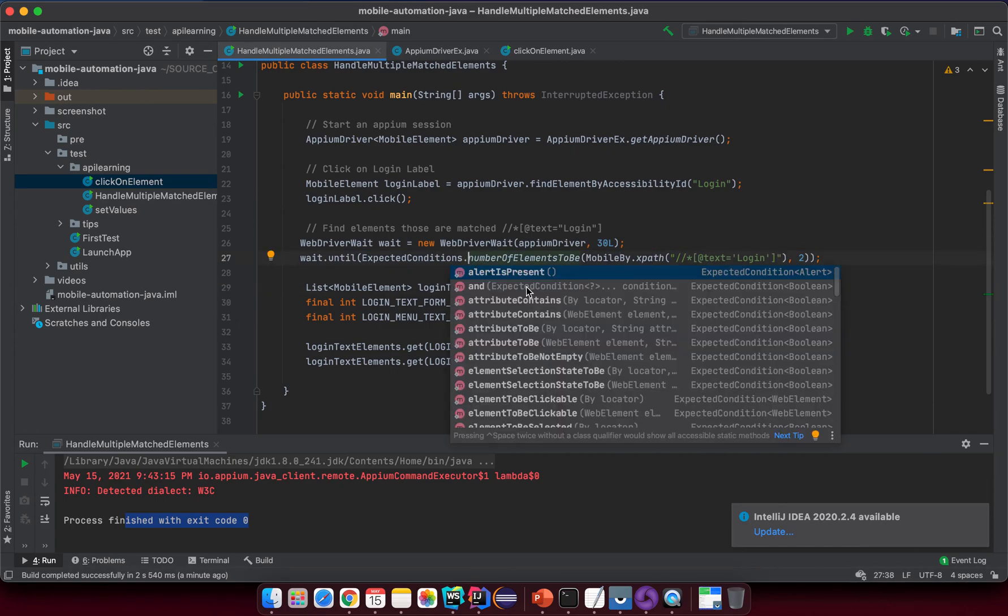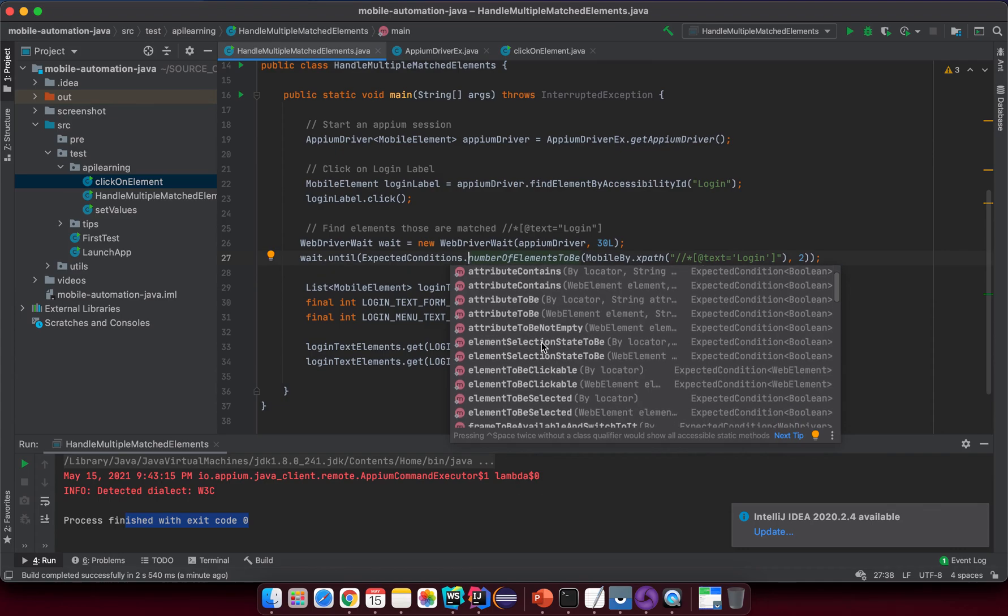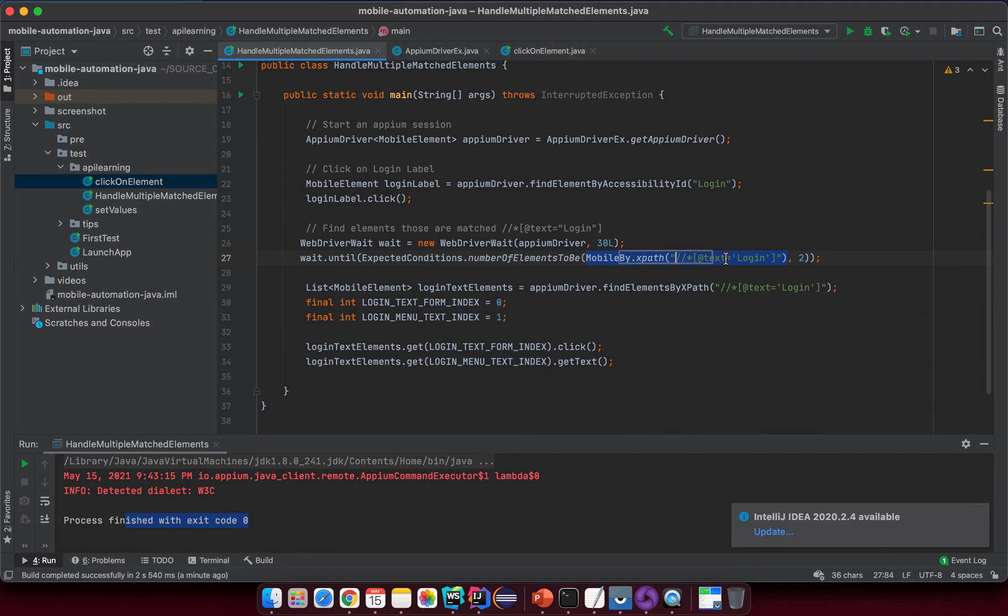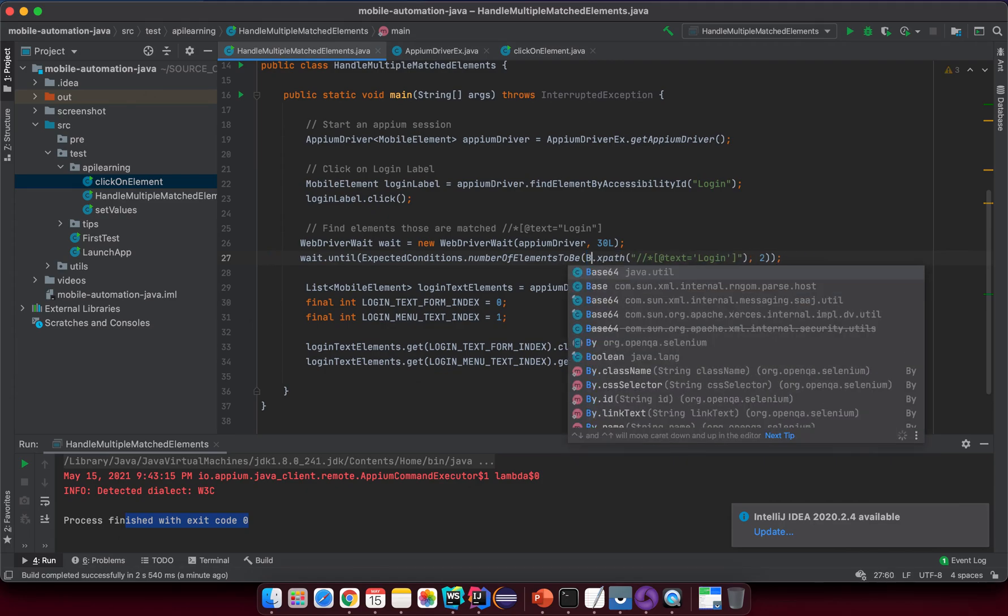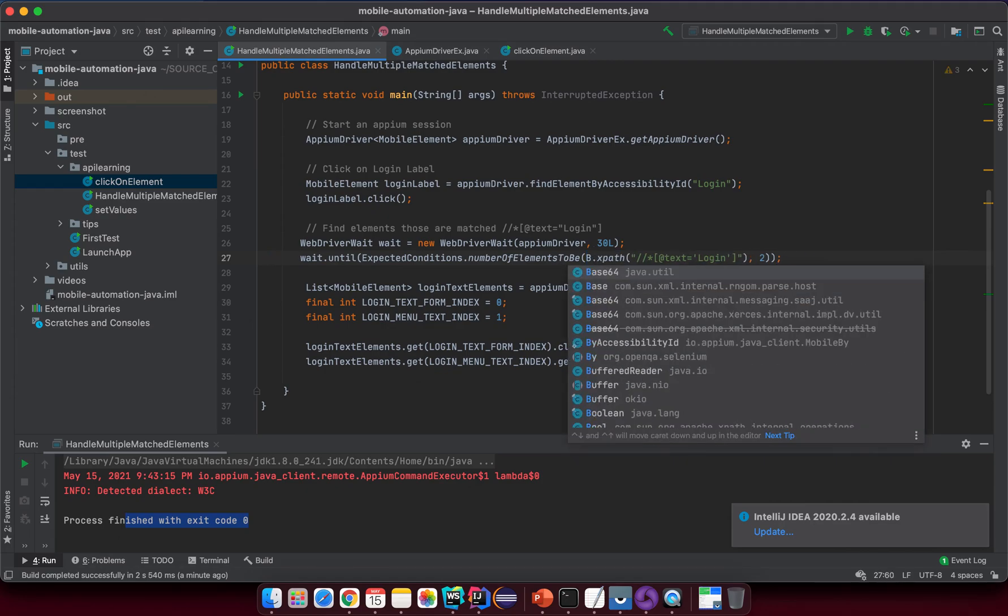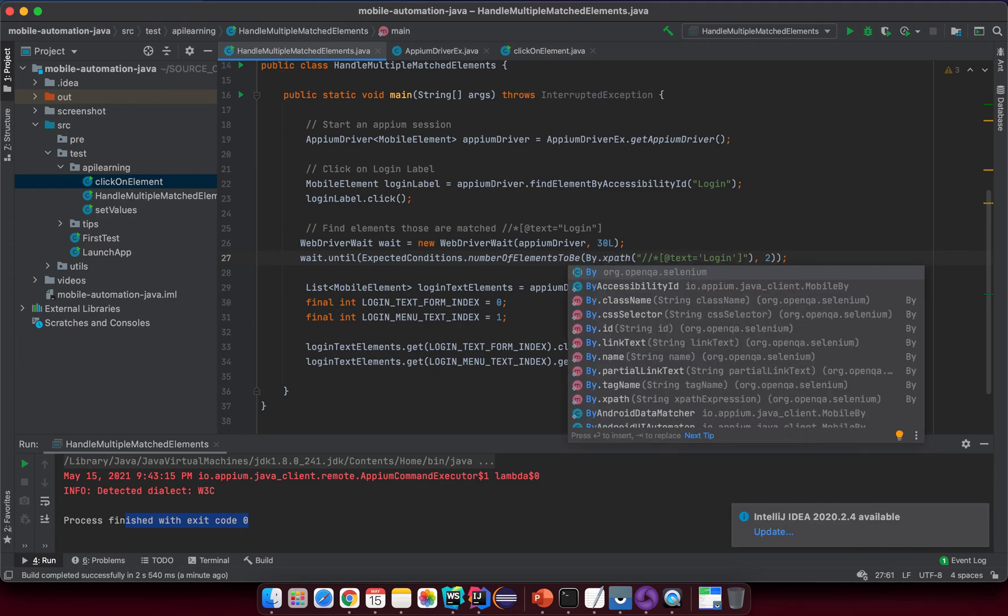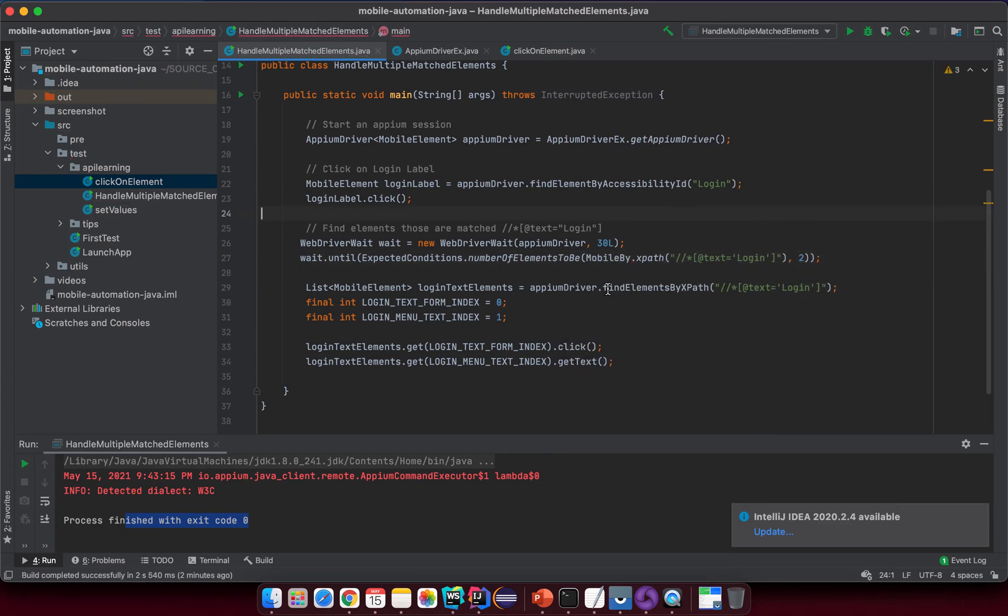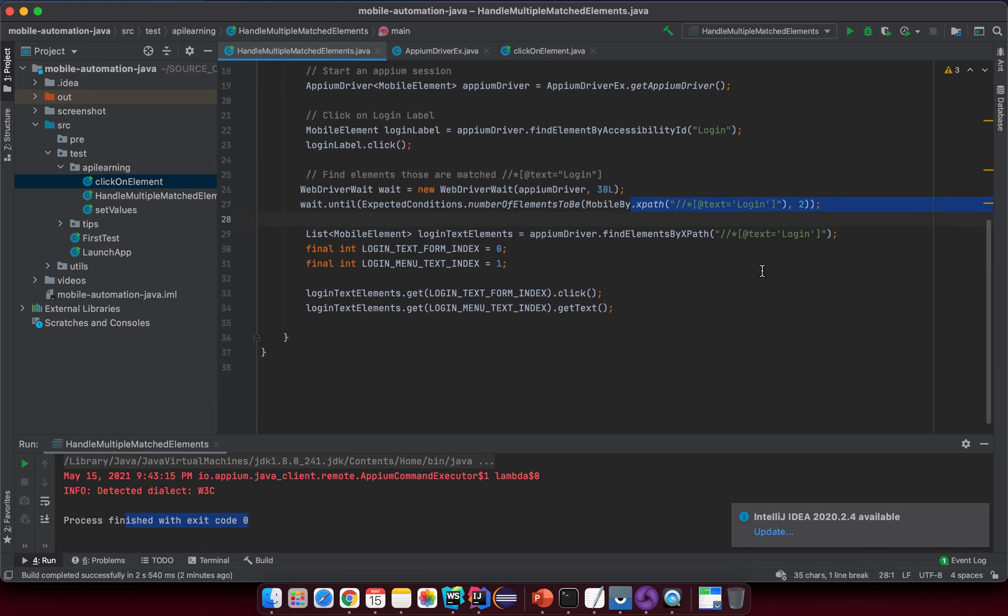We have many ExpectedConditions convenience methods here and then you can try to explore around, but in this case I want to use numberOfElementsToBe 2 with this strategy. So in this case the strategy is accessibilityId with this value and we need to use MobileBy because we are running the test on mobile not web element. So for the web we can put something like By something like this but we are running the test on mobile so please use MobileBy.